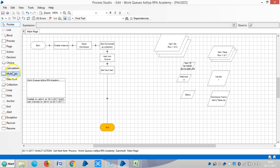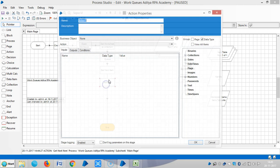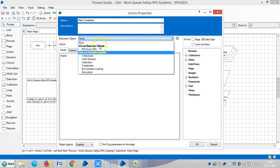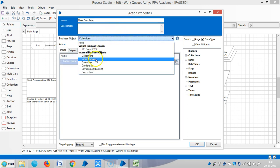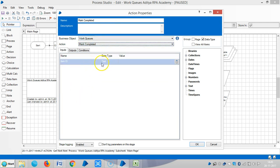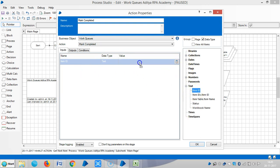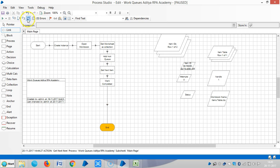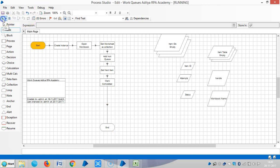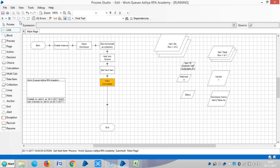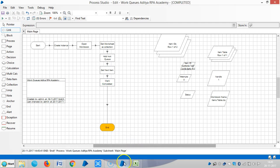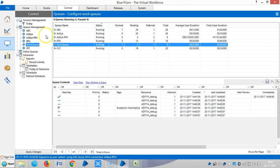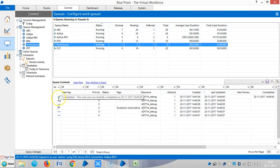Drag and drop the action stage, then select business object like work queues and choose mark completed. Then item ID, drag and drop the item ID here, then output. Click on link, link the stages. Then reset it, then run it. Then go back to control room. Now you can see one item got completed.